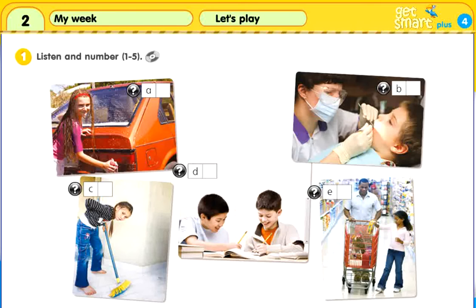3. Would you like to go to the park? We can't. We have to do our homework. OK. Let's go after we finish.